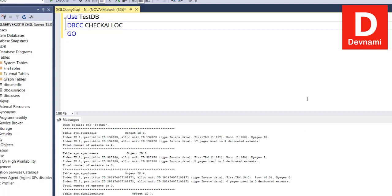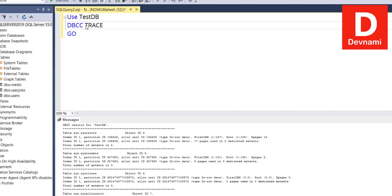So apart from that, there are two commands which enable and disable tracing. Basically, you make use of TRACEON and TRACEOFF. TRACEON and TRACEOFF enable and disable your tracing.